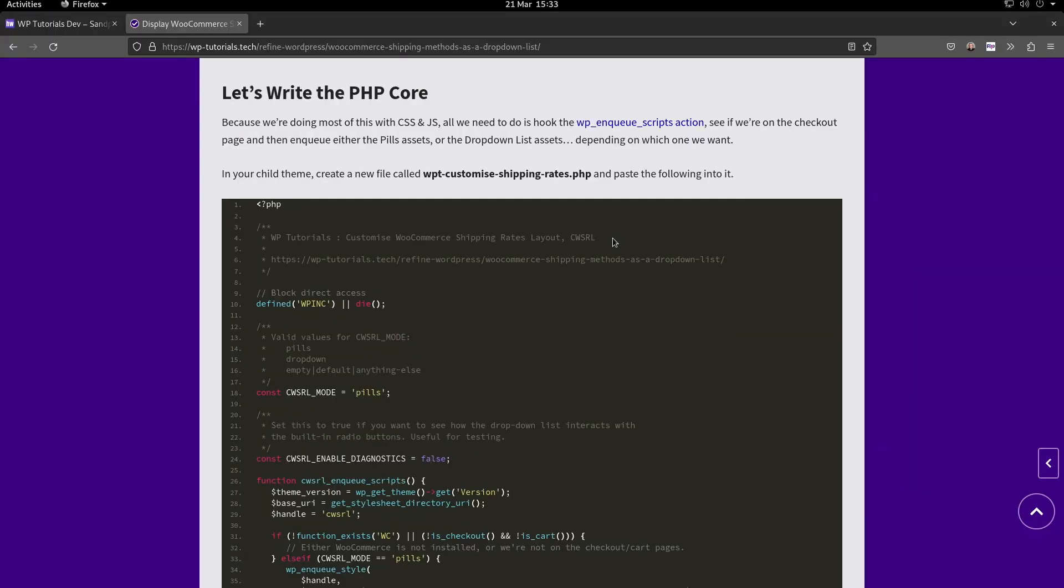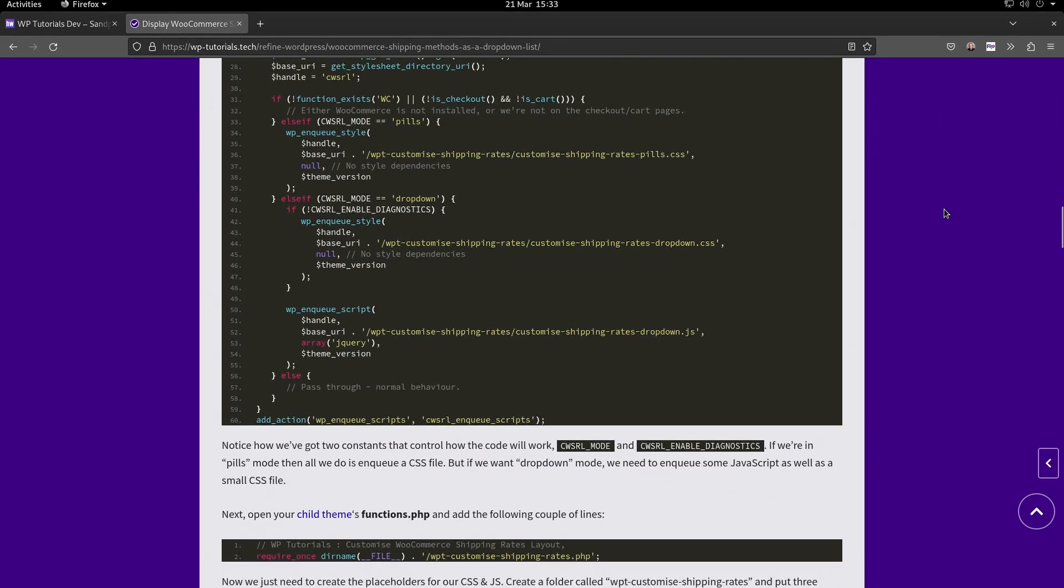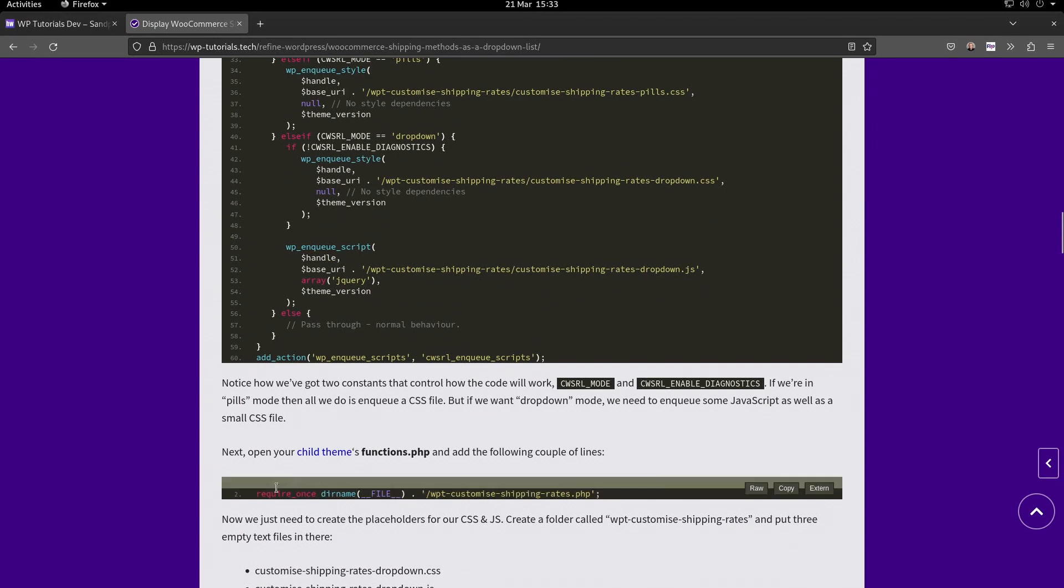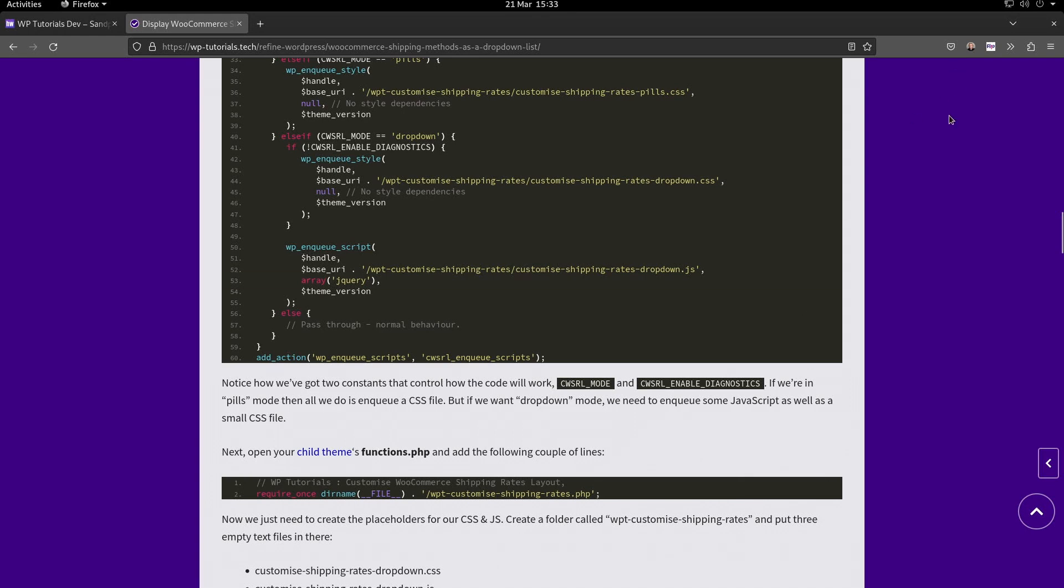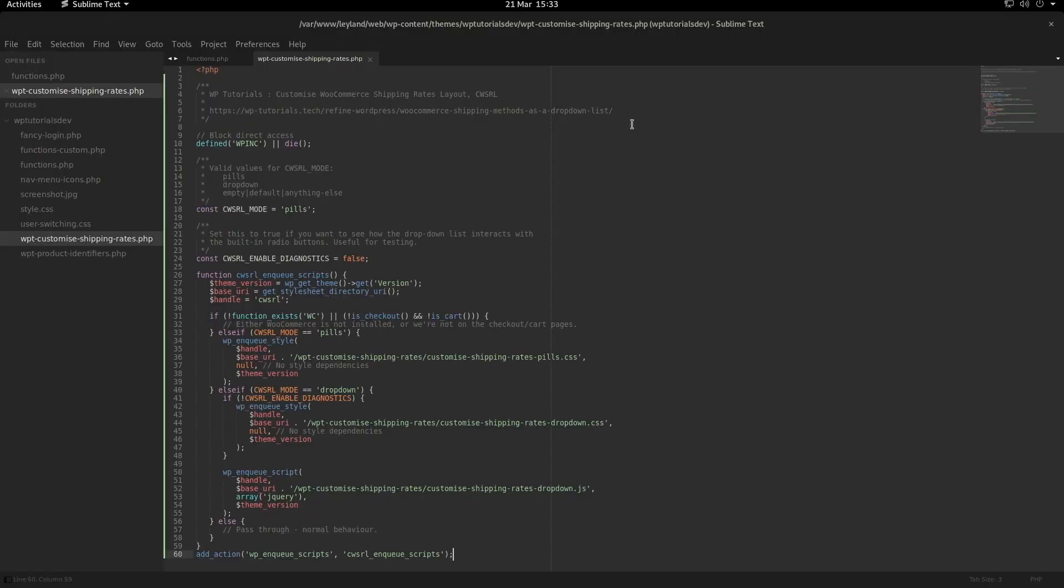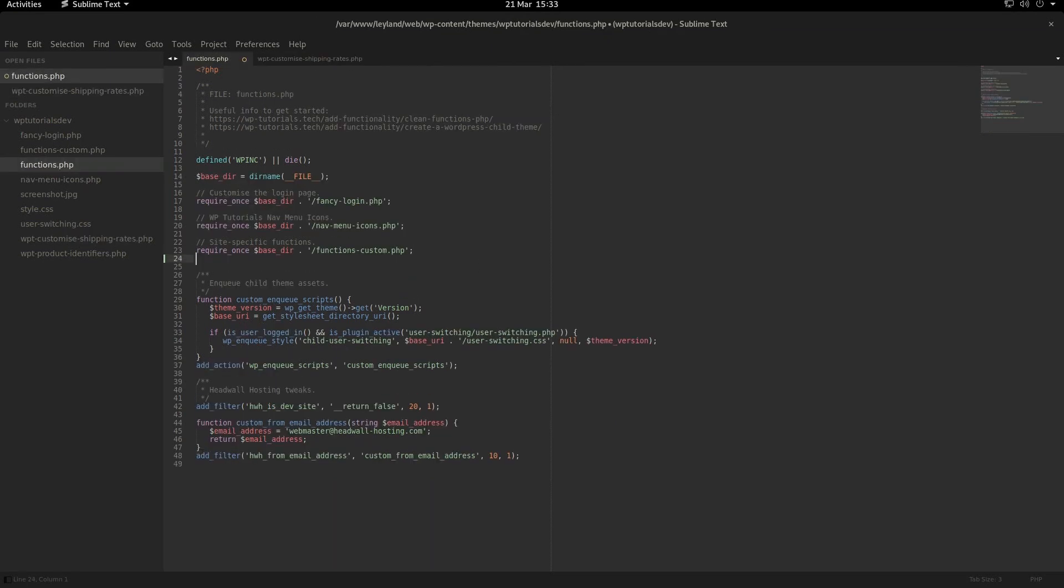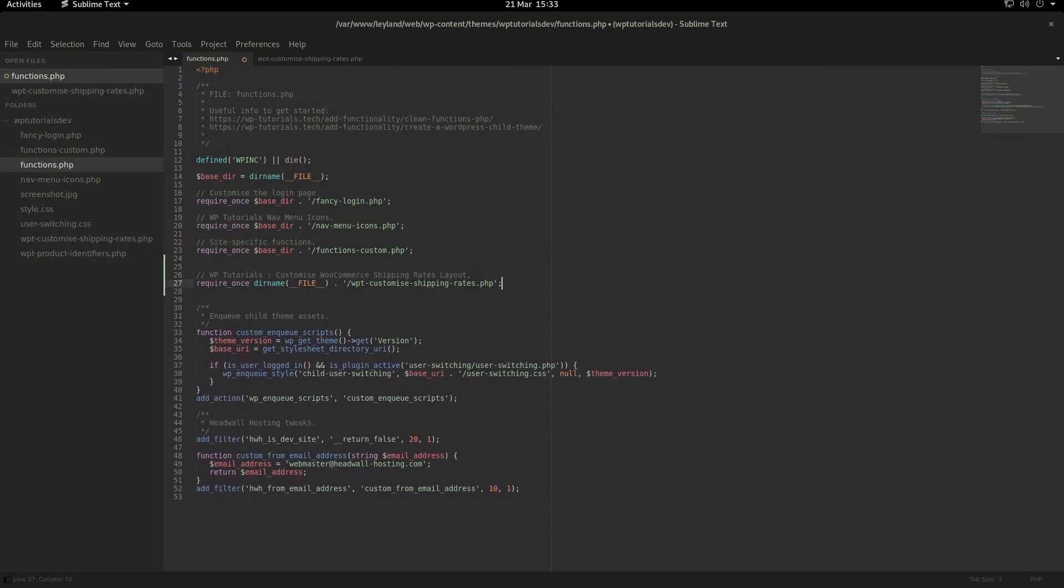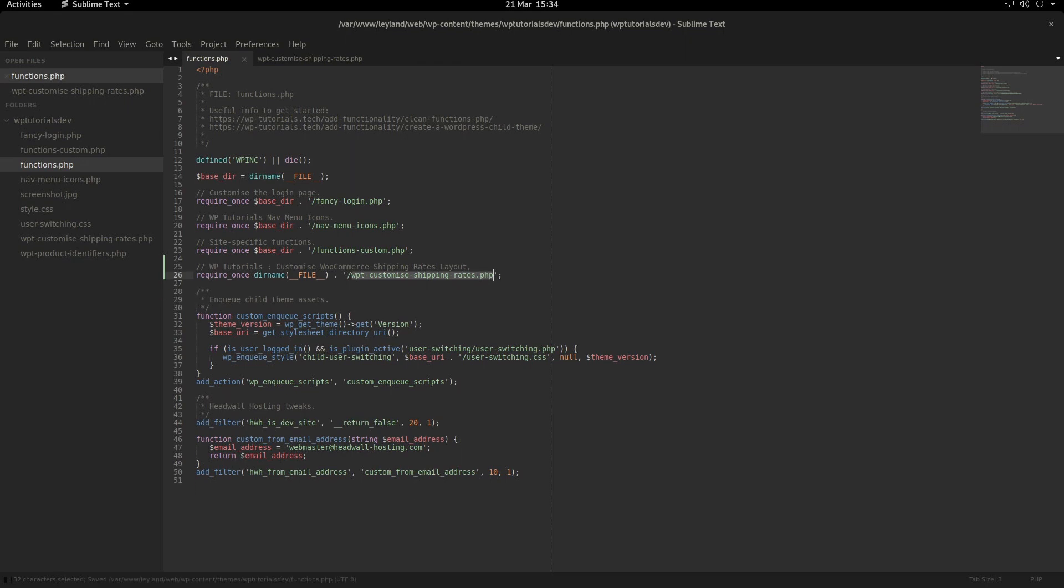The next instruction is to grab this one-liner and paste that into your child theme's functions.php. Let's copy that to the clipboard, go down into functions.php, and inject that here. You'll see that all that does is require_once the current directory and then includes our new file name. Save that.